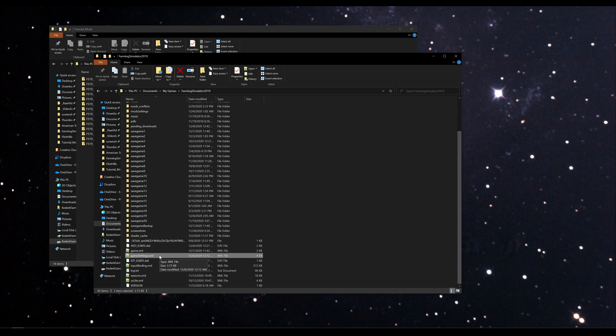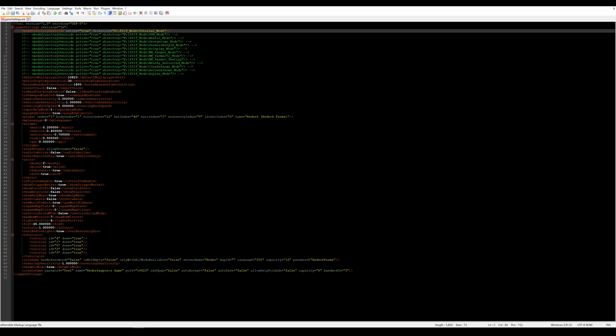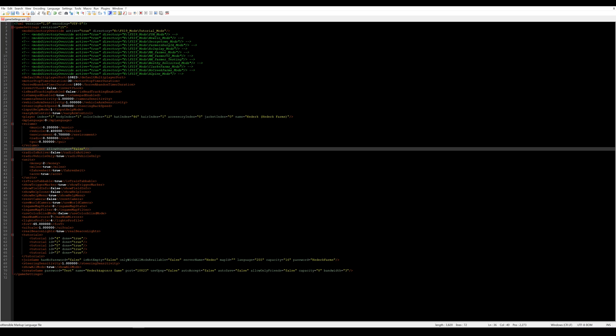You can open this file in any text editor such as Notepad which comes with Windows, however I like to use a program called Notepad++. Notepad++ makes it easier to edit XML files as it provides syntax highlighting, so that's why you see all these different colors here for different elements within this XML file.